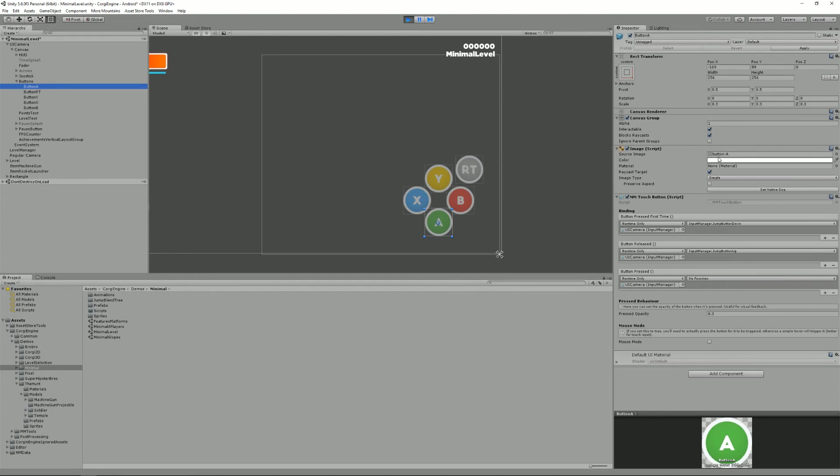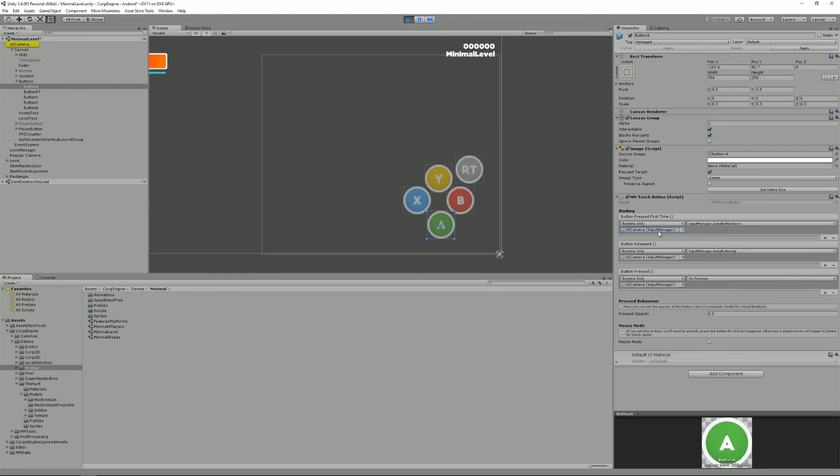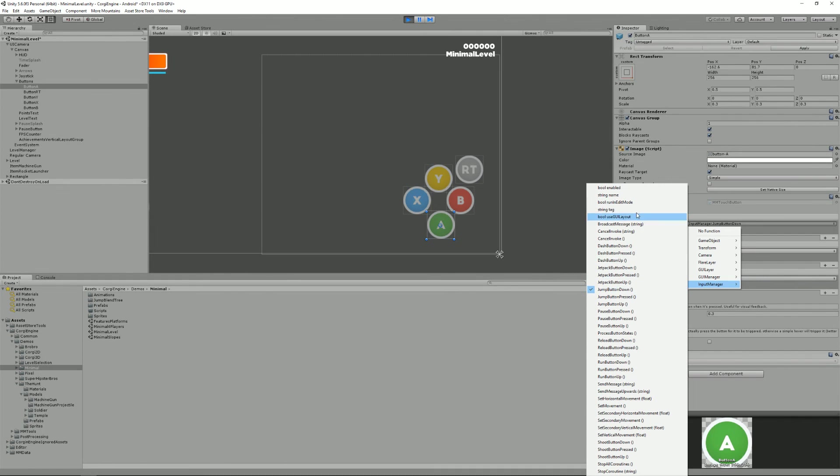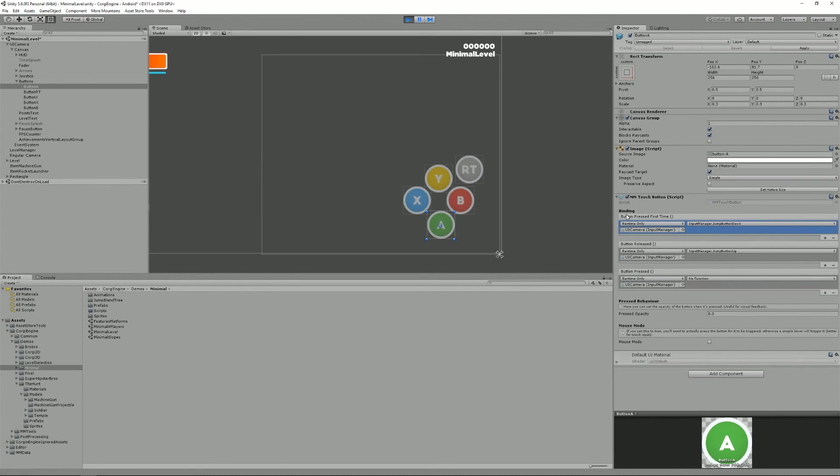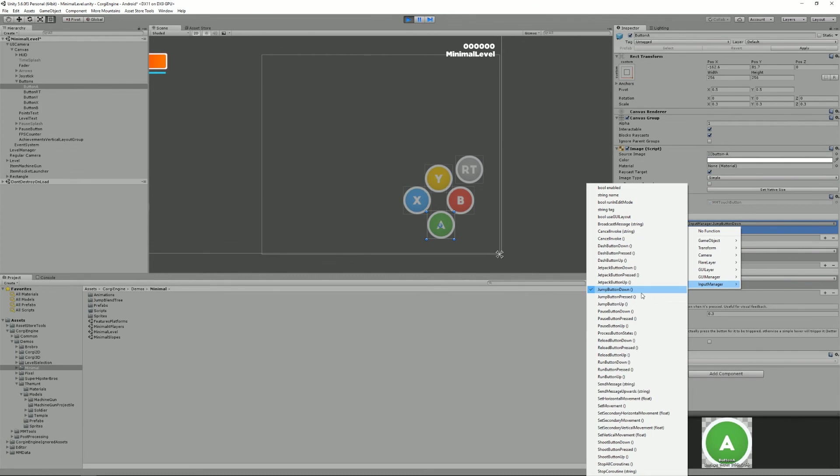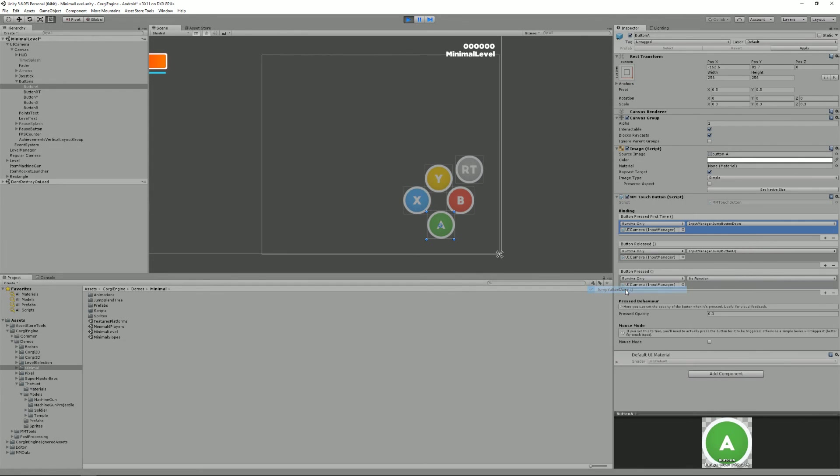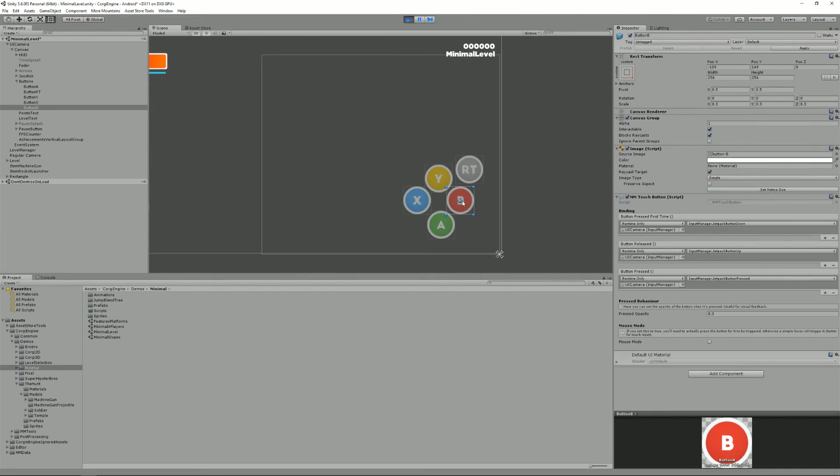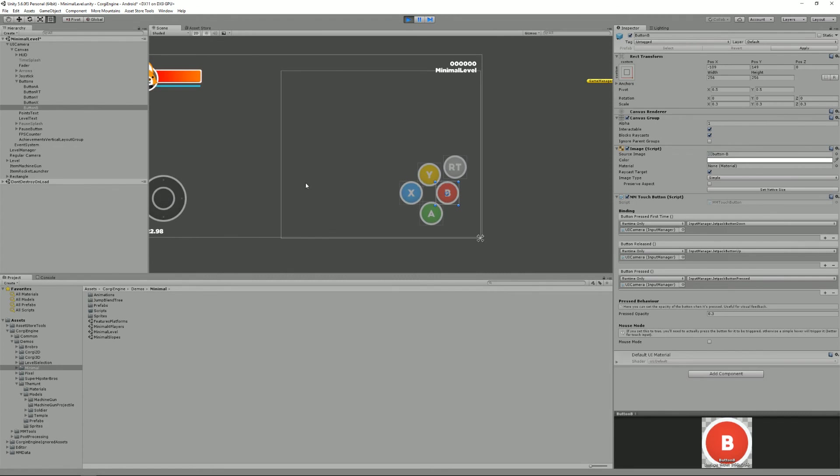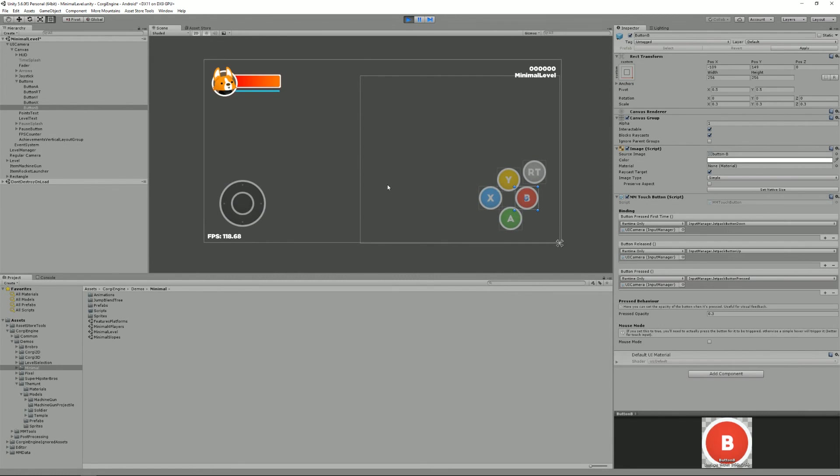So, these buttons here, you'll be able to define the source image. You can, of course, change all that. You can reposition them however you want. And here, there's the binding. The binding, what it does is it takes a script here as a target. So it will be the input manager. And here, you can select all kinds of functions. You can say that, for example, here, when that A button is pressed for the first time, we want to trigger jump button down. Because that's our jump button. When it's released, jump button up. And when it's pressed, in this case, nothing. And, for example, here, the B button will have our jetpack button pressed, active. That's pretty much all there is to it. You can have a look at the NiceTouch documentation if you want to know more about it. But, really, that's all there is to say about input in the corgi engine.